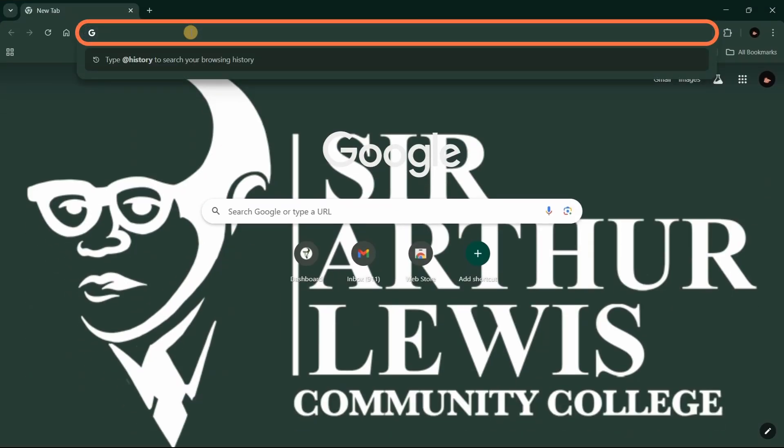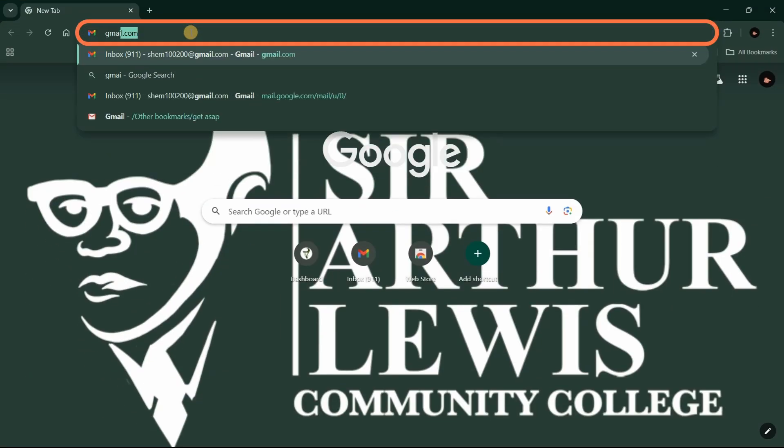First, activate your SALCC email address by visiting the URL gmail.com.